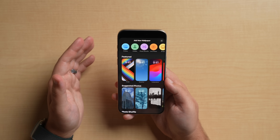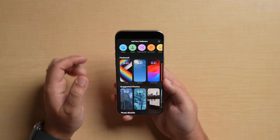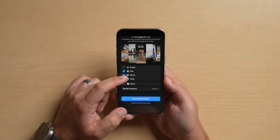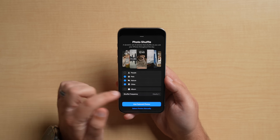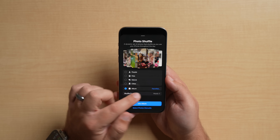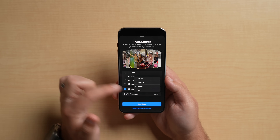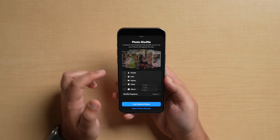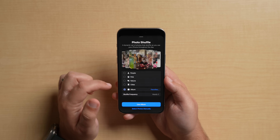Another feature a lot of people really wanted is the photo shuffle change. You can actually photo shuffle by a specific album — choose that album and it'll automatically shuffle photos based on your frequency: hourly, on tap, on lock, or daily. Before, it was set to people, pets, nature, and cities. Now you can create a custom album on your own and choose that album.